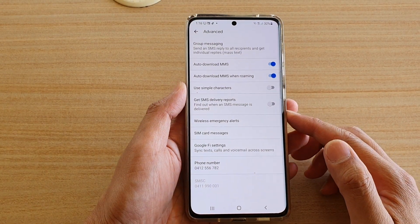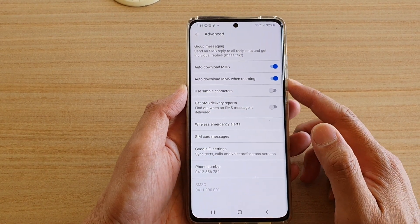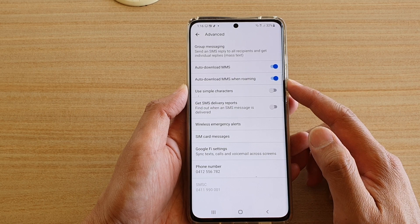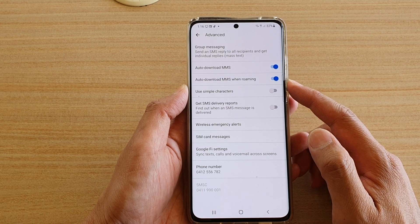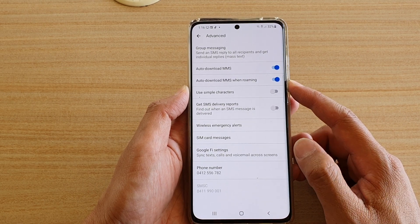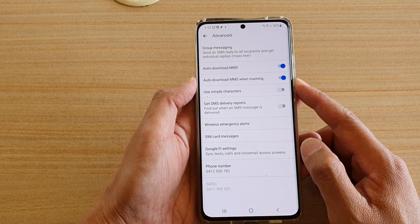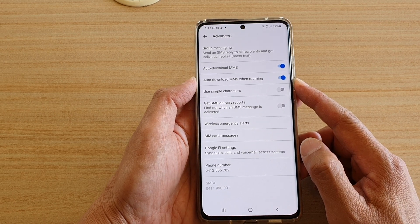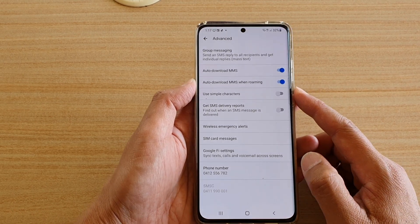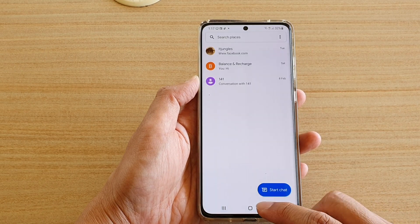In this video we're going to take a look at how you can enable or disable auto download MMS when roaming in your text messages on a Samsung Galaxy S21 series.